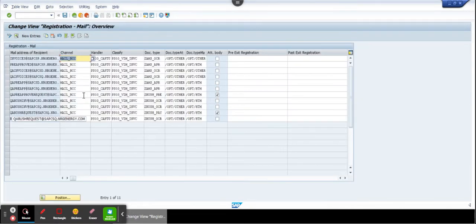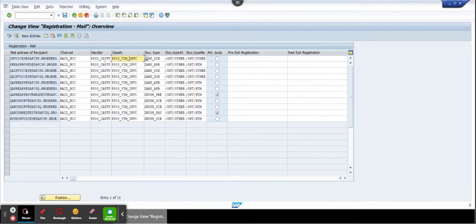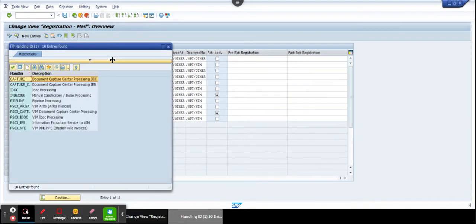And here you go to registration and here you will select incoming emails. So if it's this and here, this is the most important part, the handler would be indexing, manual classification and index processing.